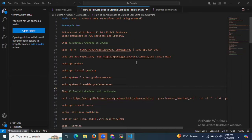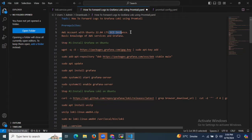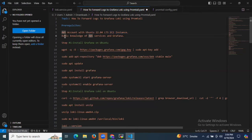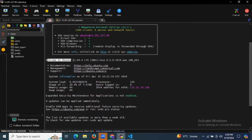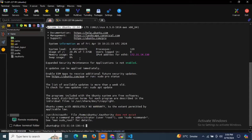First of all, here you can see we need a prerequisite. We need an AWS account, and in this account we need an EC2 instance with the operating system Ubuntu. After that we need a basic knowledge of AWS services and Grafana. As you can see, I have successfully launched my EC2 instance with Ubuntu 22.04 LTS, and I have successfully connected to my terminal.